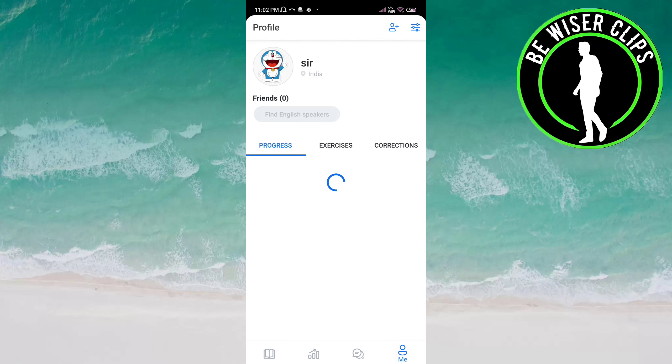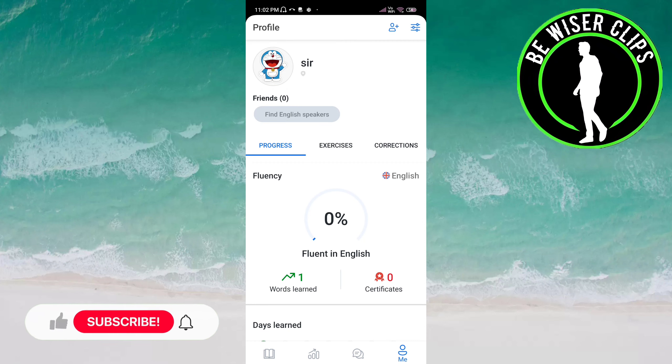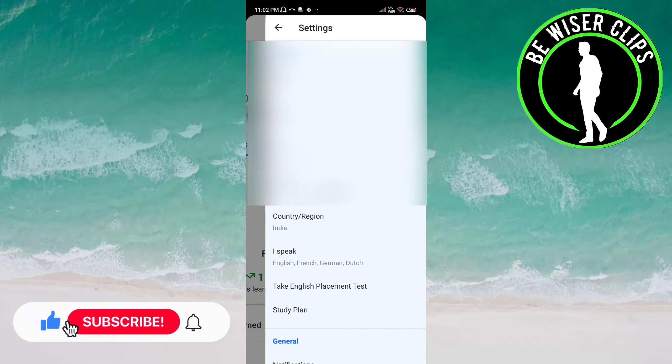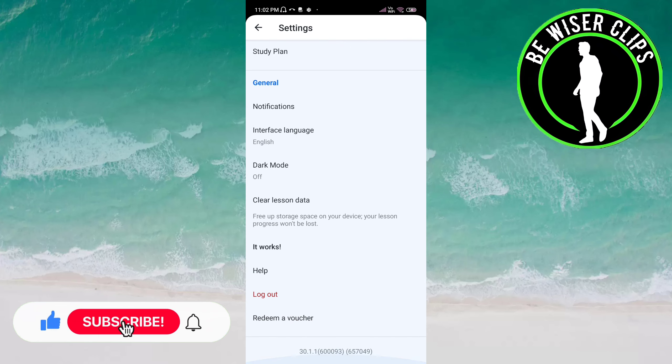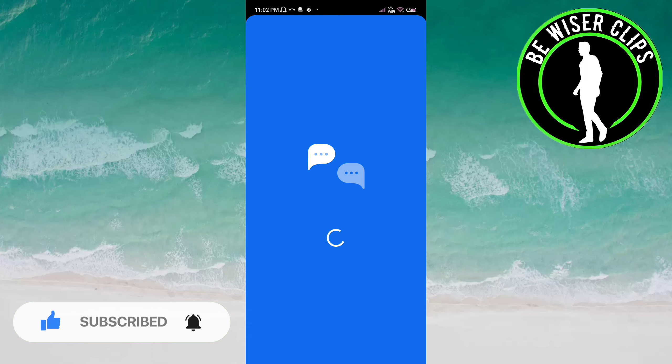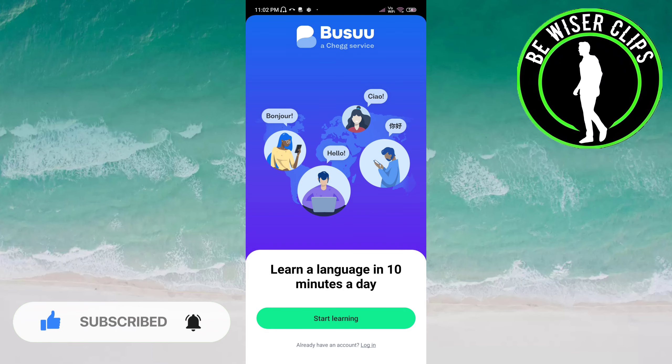Now here you have to click on the settings icon on top of the screen on the right side. Scroll down and here you can see an option log out. You have to click on this and you are logged out.